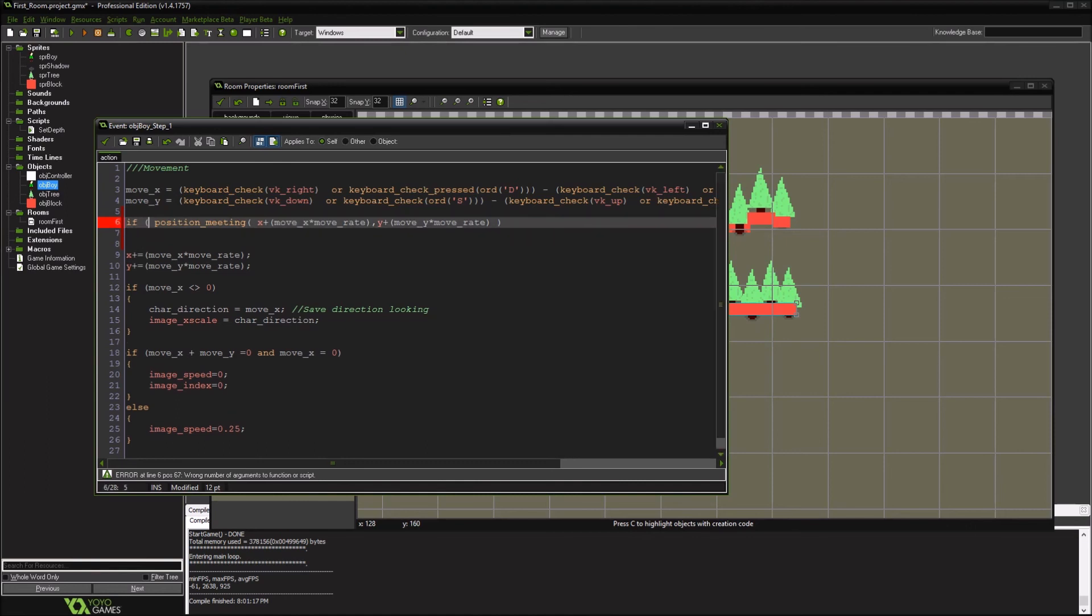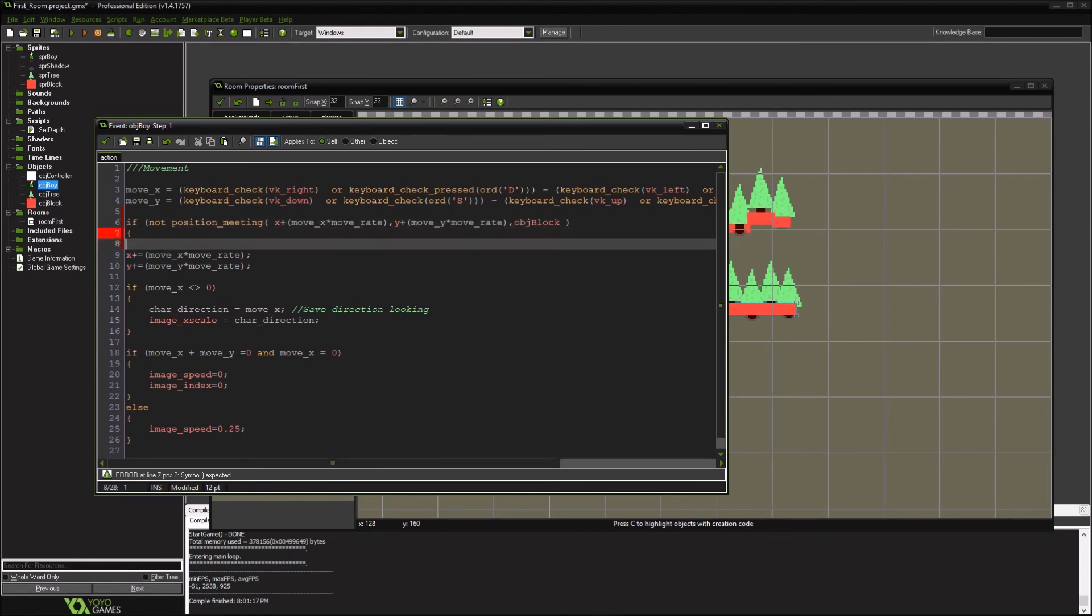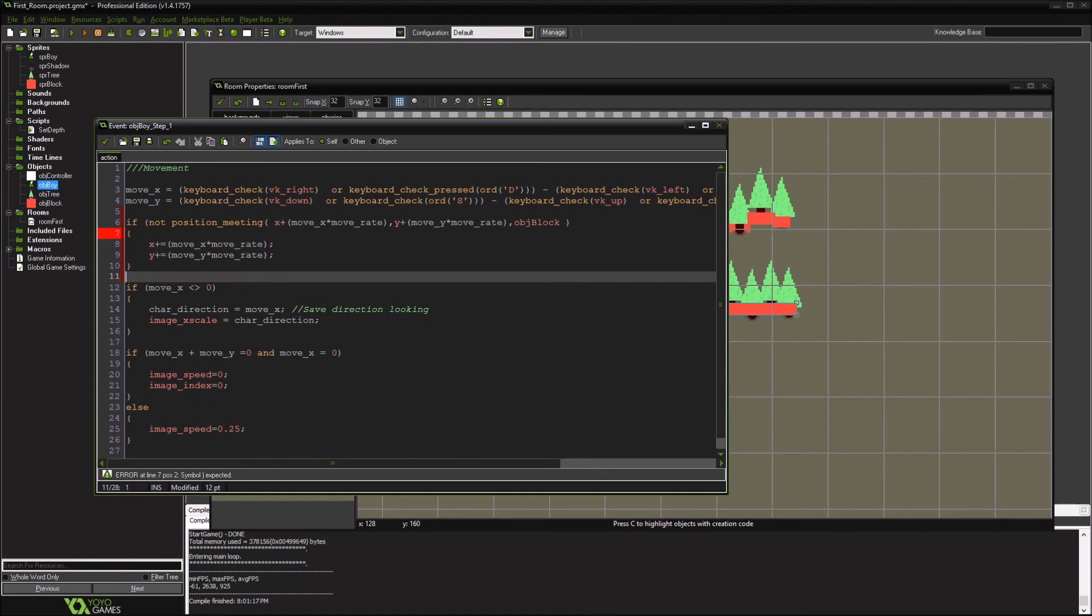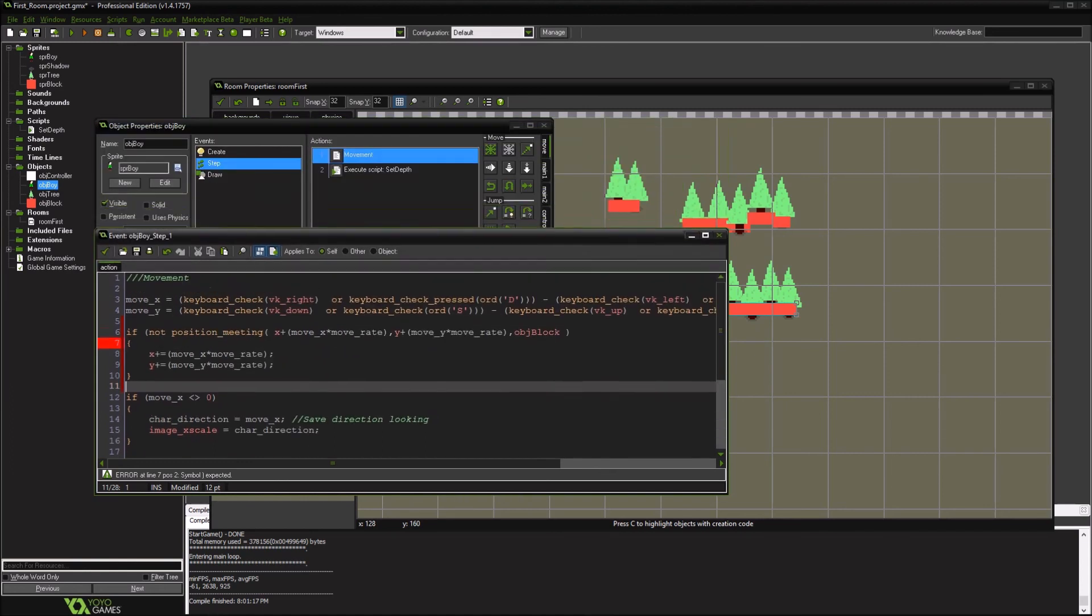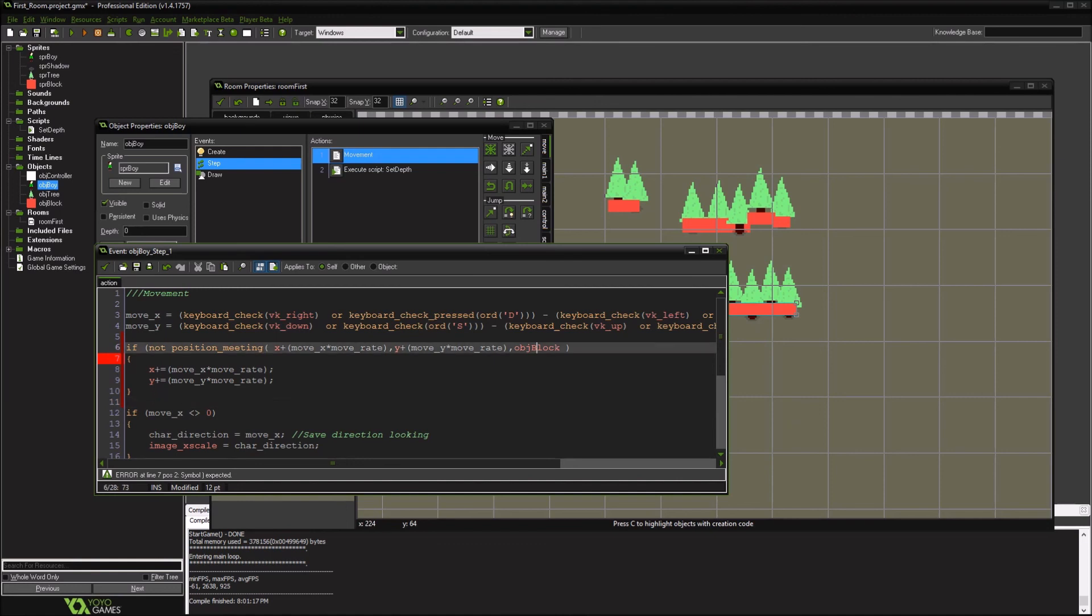So we're going to say, if there is no position meeting to the object of the block, then we'll move him to where he's going to be going. So we've added the block object to be able to frame where we're going to let him go in the world. And then we've added just one single line to say, okay, if we're going to go there, and if our new location is going to be a block, then he's not going to move. So if there's no collision, go ahead and let him go there. And if there's going to be a collision, then don't let him go there.